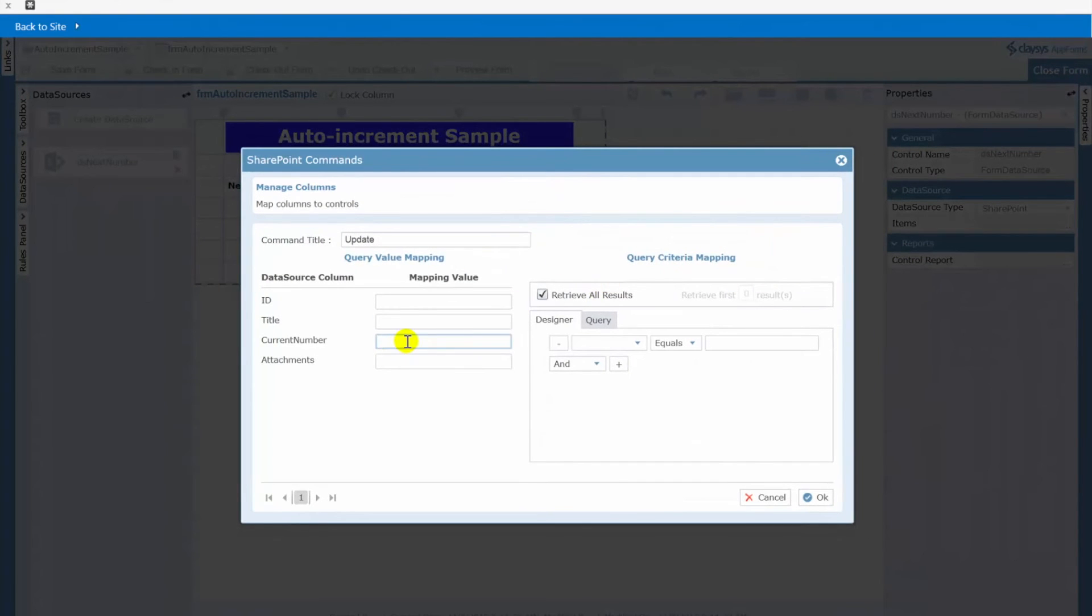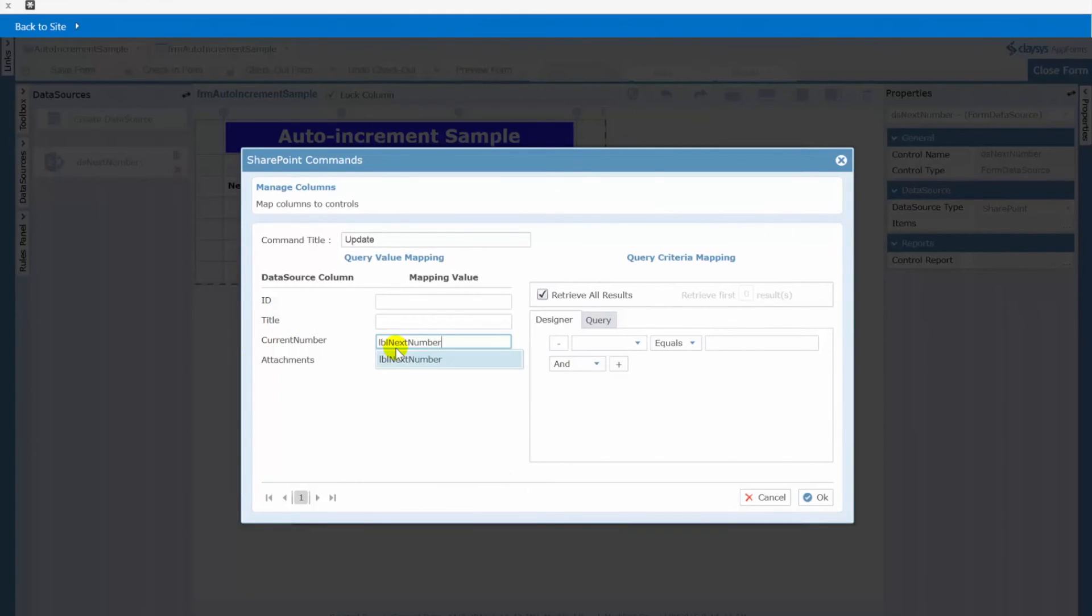Now the same thing here we're going to be updating the current number column with the value that is in our field called lbl next number. It's in our label in other words.